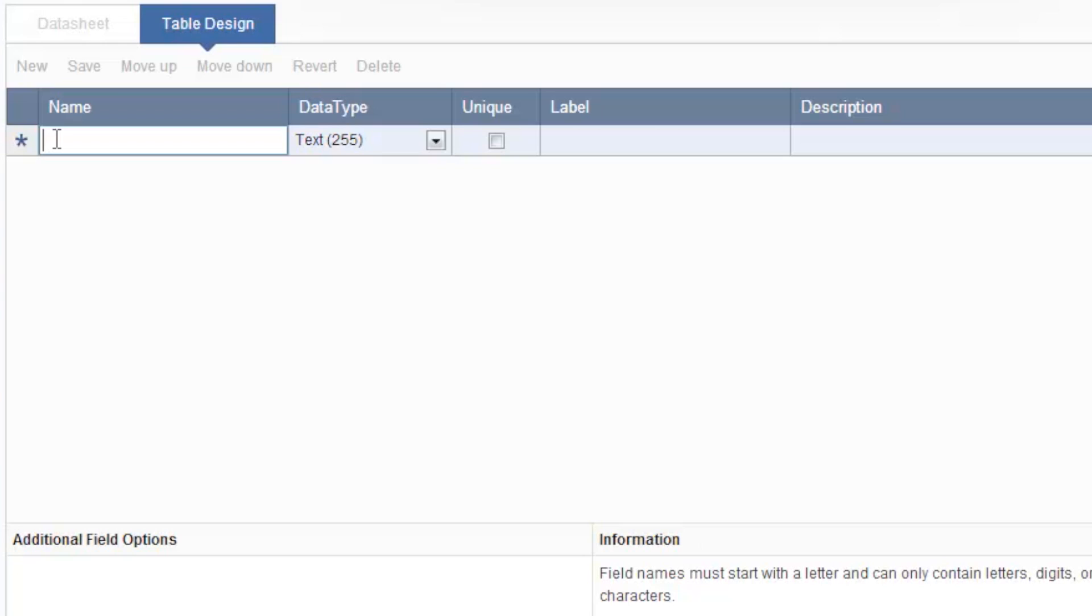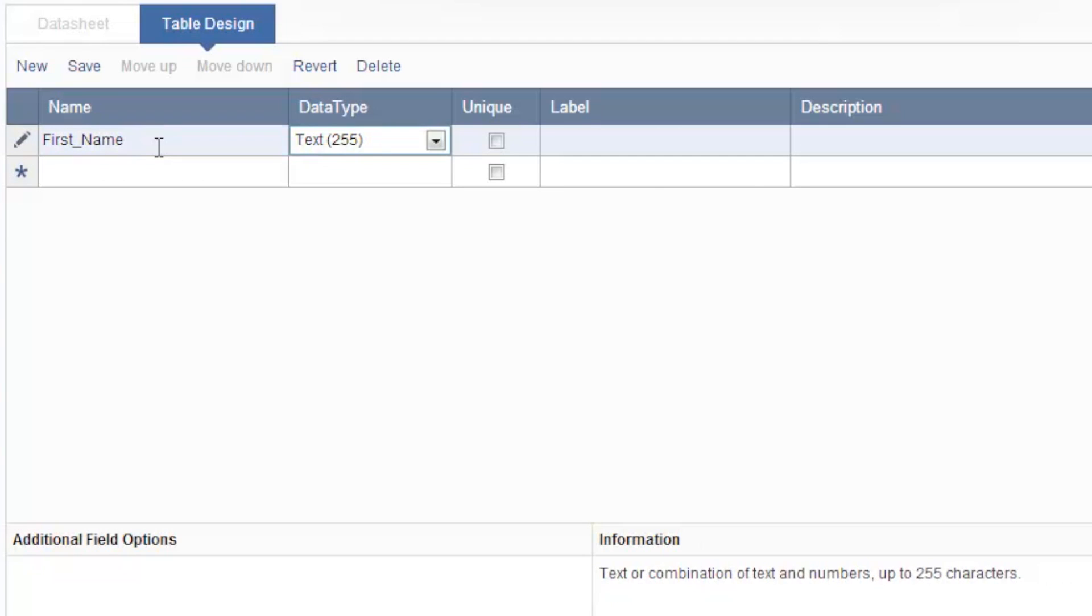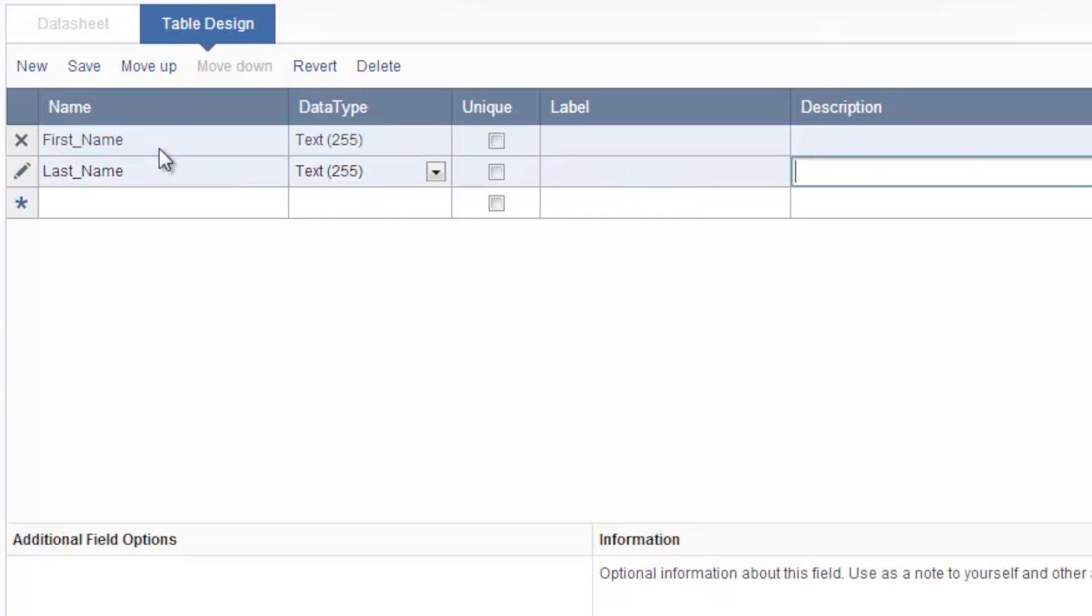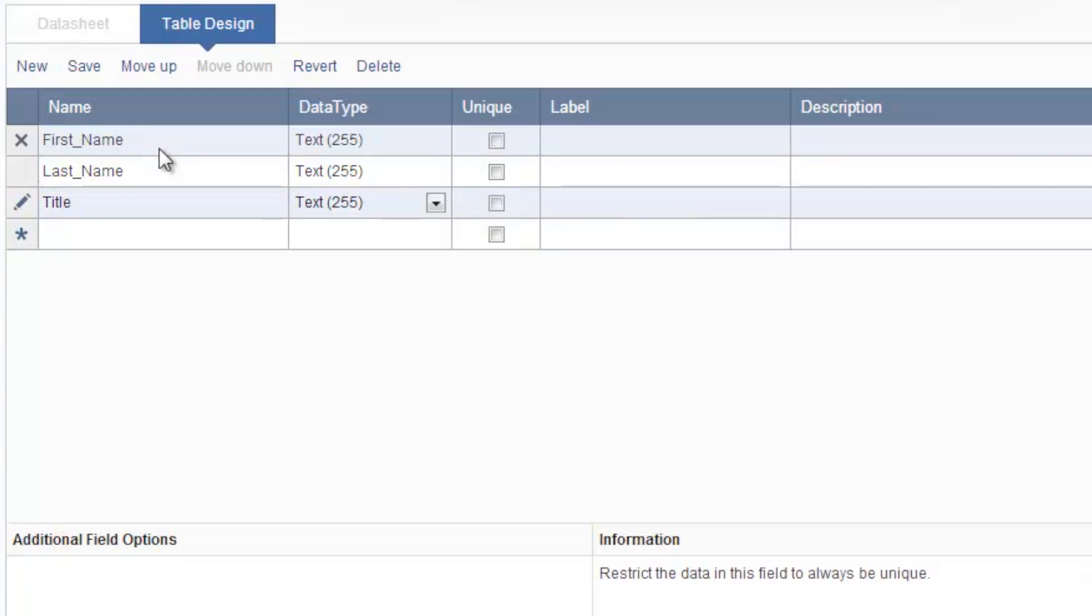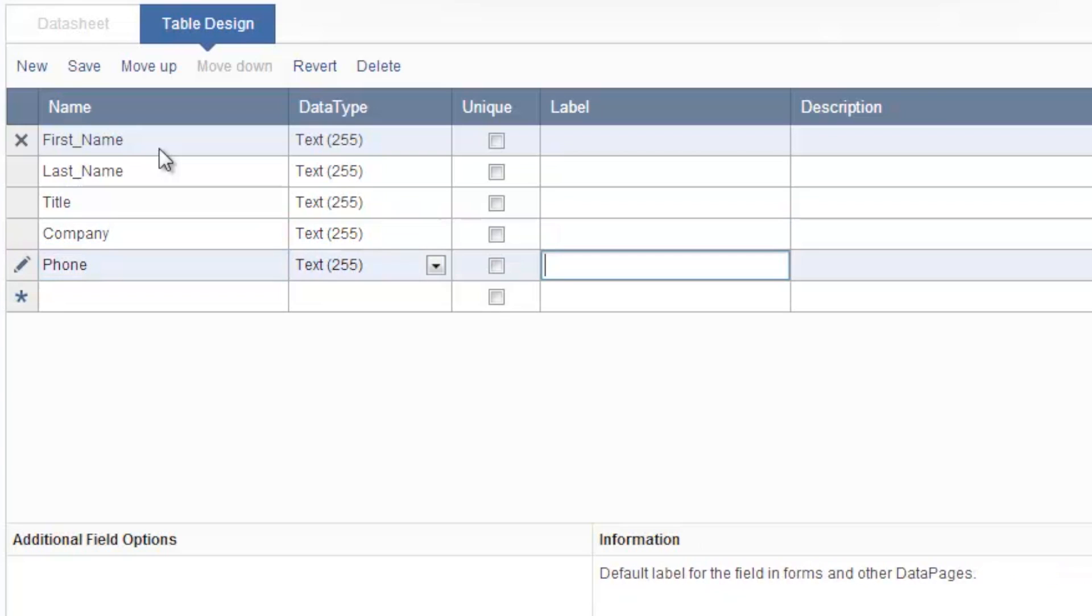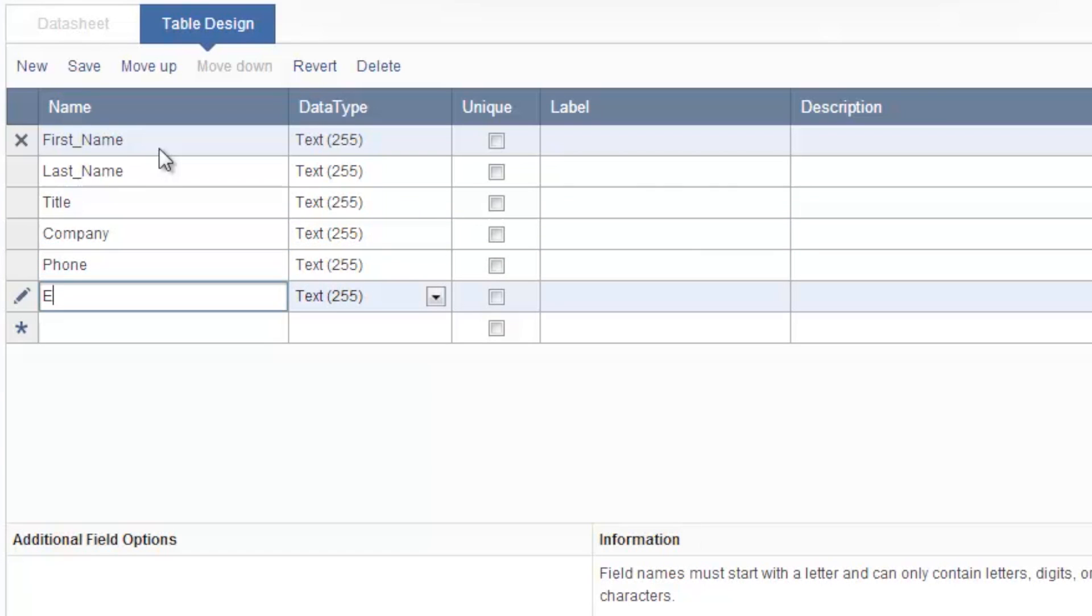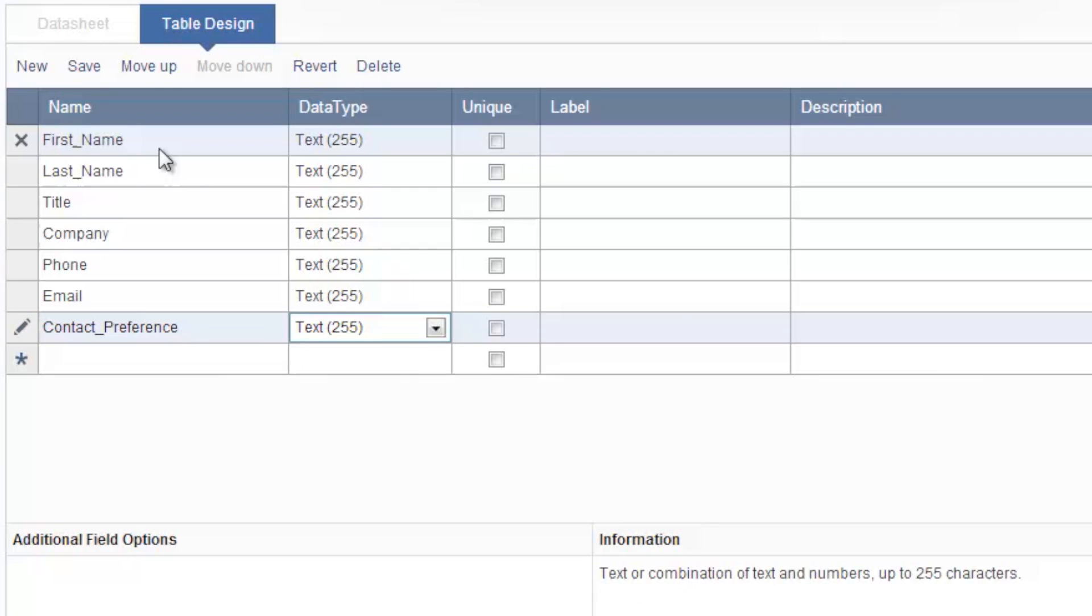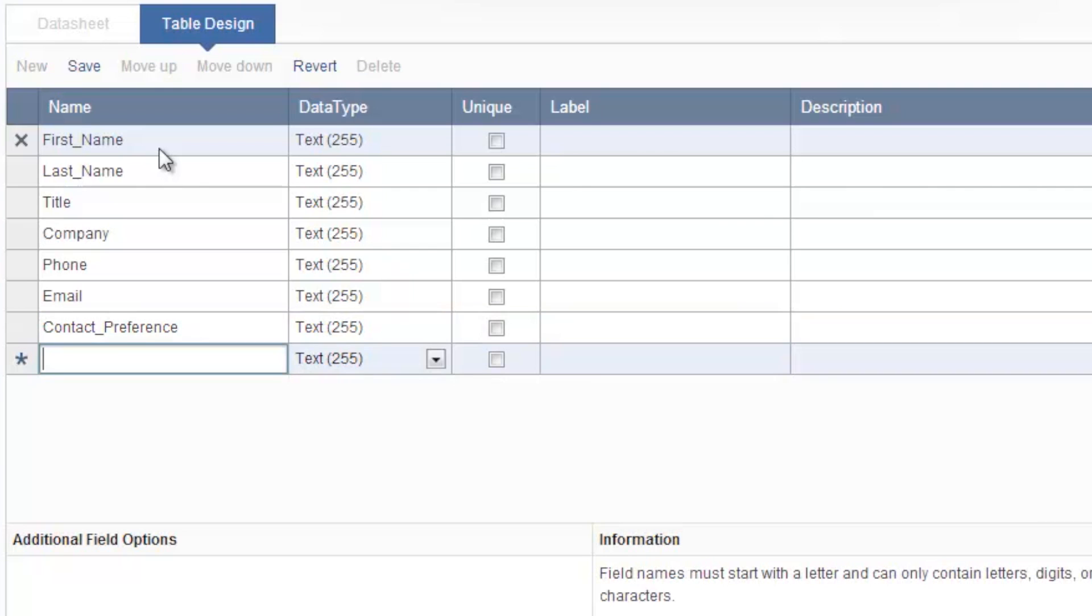All you have to do here is list all the fields you need for your form. So let's start with first name, last name, title, company, phone, and email address. I'd like to also allow users to specify the contact preference so I'll add a field here for contact preference. And lastly I'd like users to submit their comments so I'll add comments here as well.